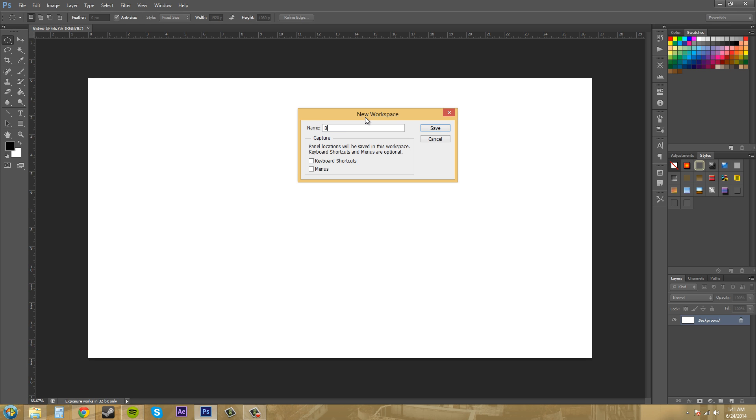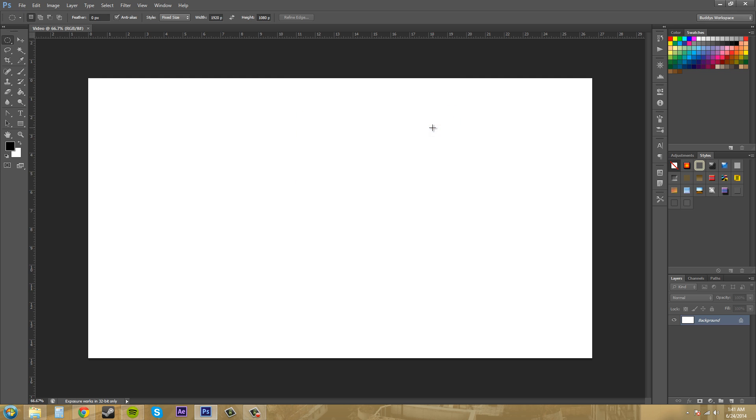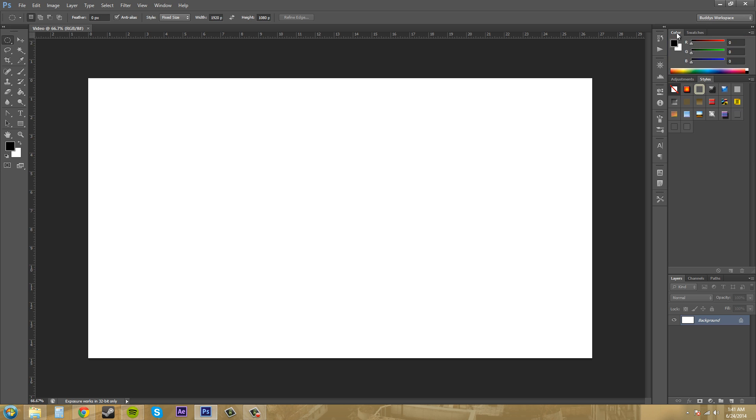We're going to name this whatever you want, and I'll name mine Buddy's Workspace. We got this little section here: panel locations will be saved in this workspace, keyboard shortcuts and menus are optional. You have the option to change the keyboard shortcuts and the menus up here if you'd like, but I'm just going to hit Save, and you can make changes to the workspace now and they will be saved.